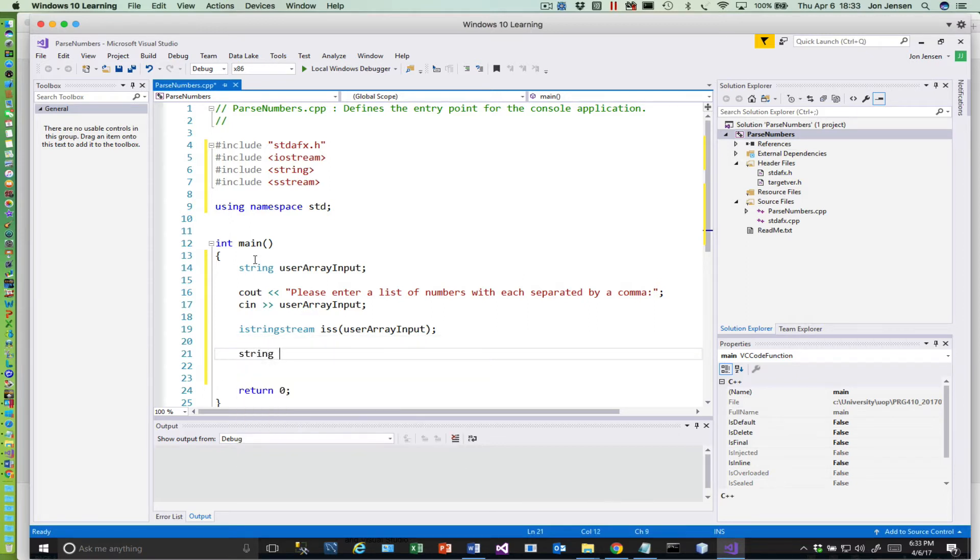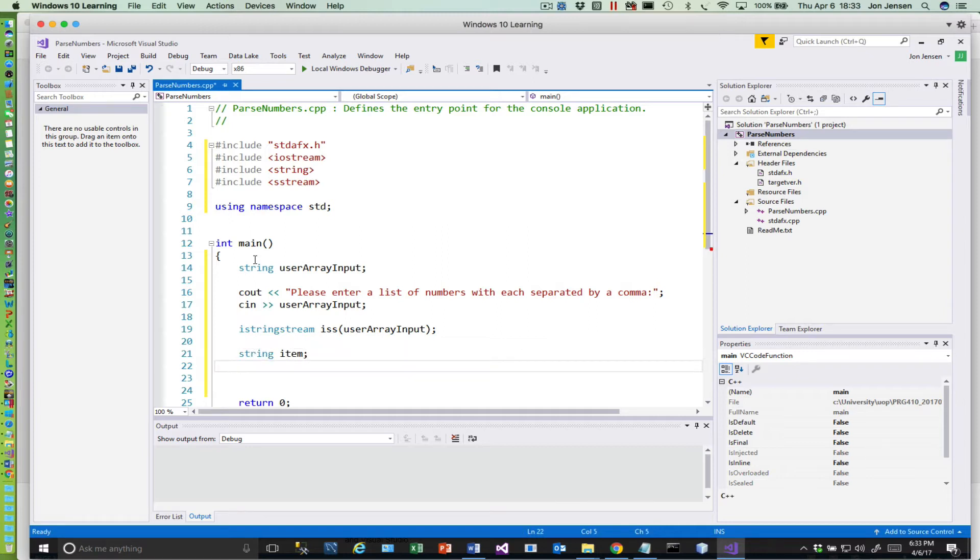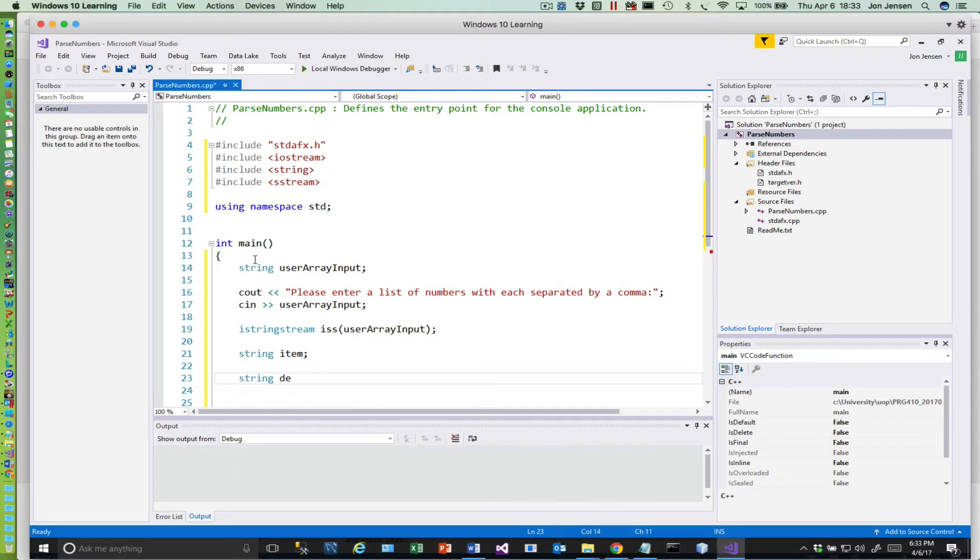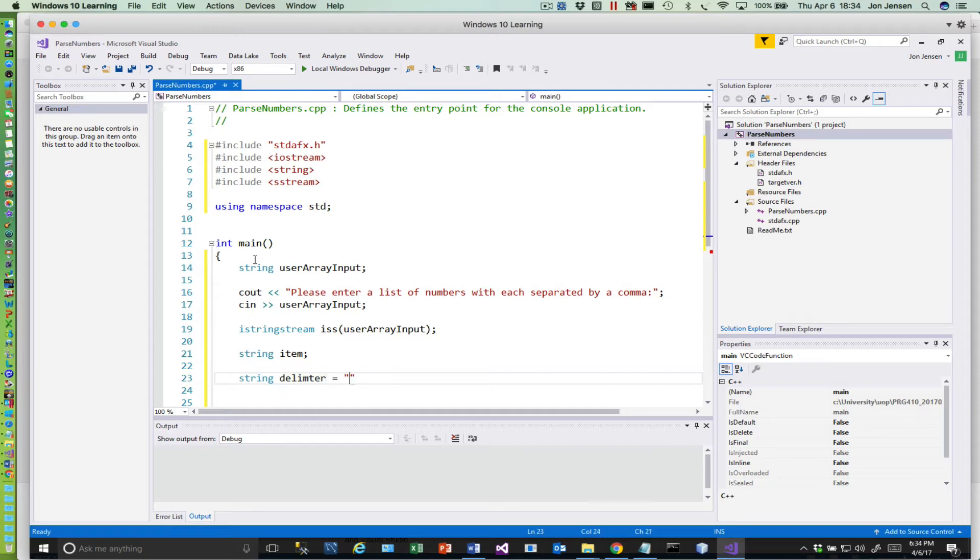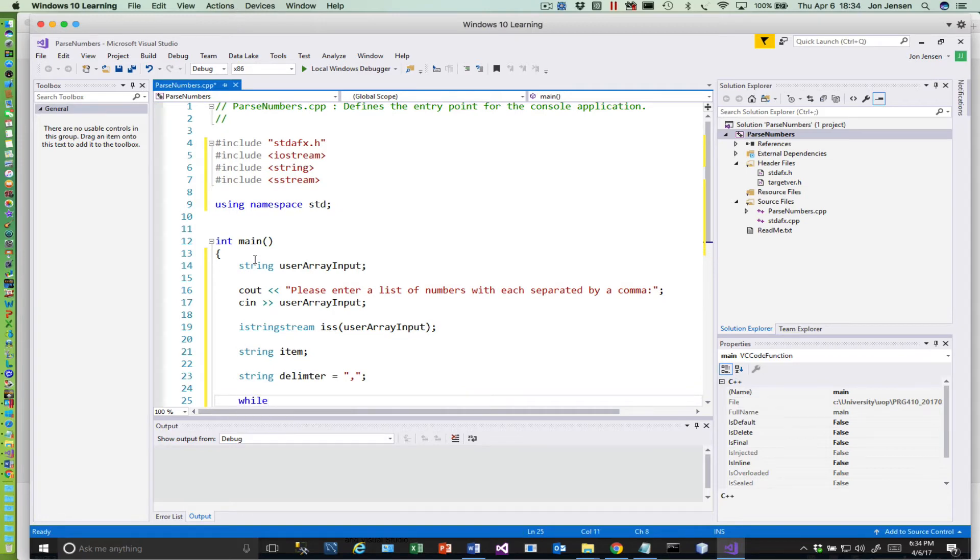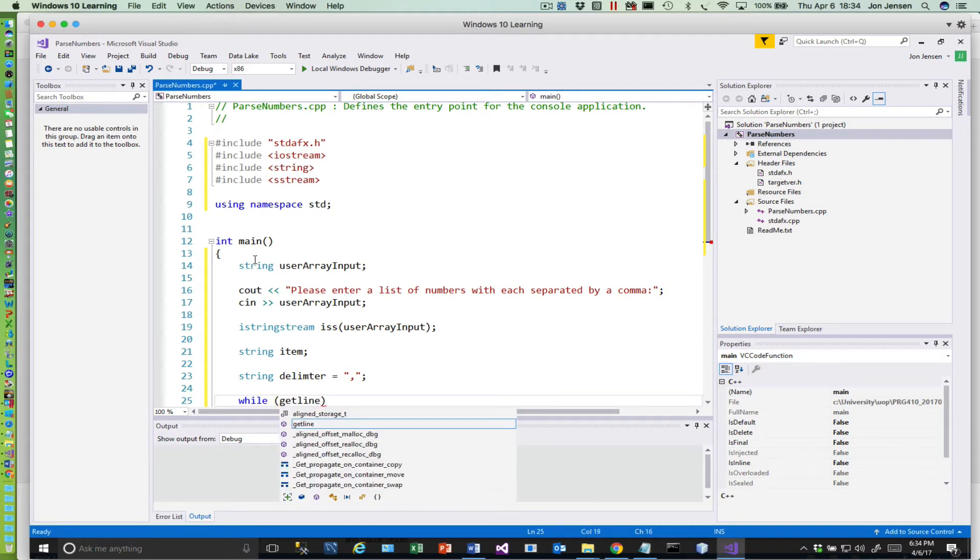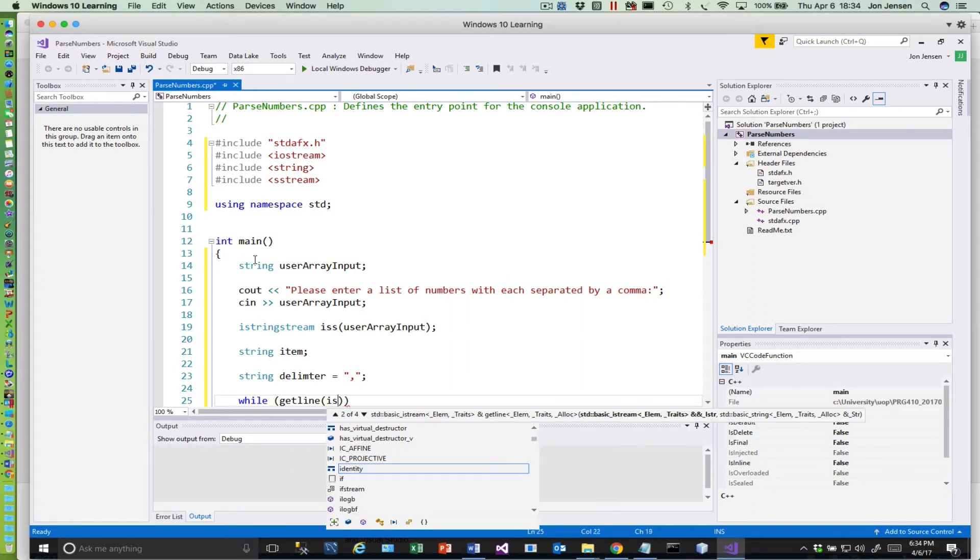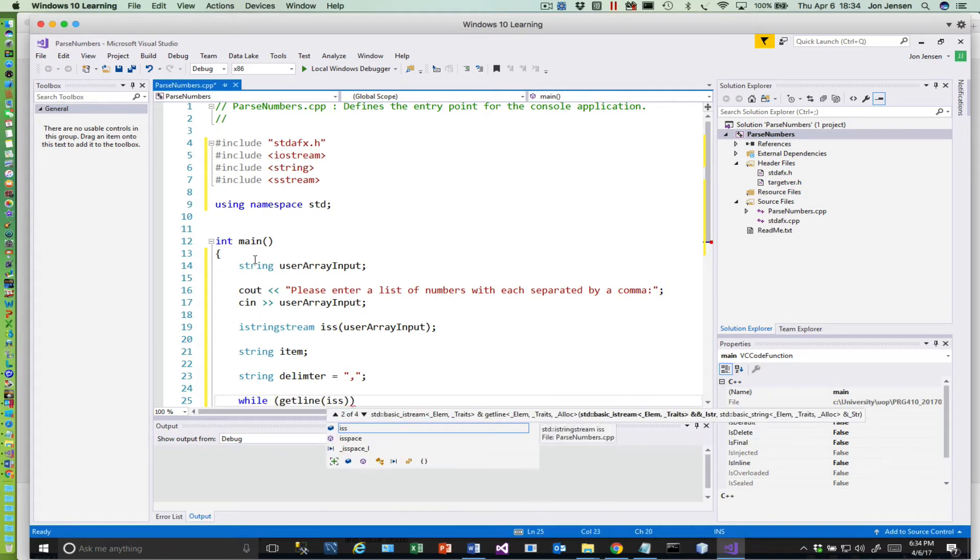So basically, that's going to turn our string into a stream that we can then apply parsing operations on. So that's the point of doing that line of code. Then for each item that we get out of our list of numbers, we're just going to have a variable called item.